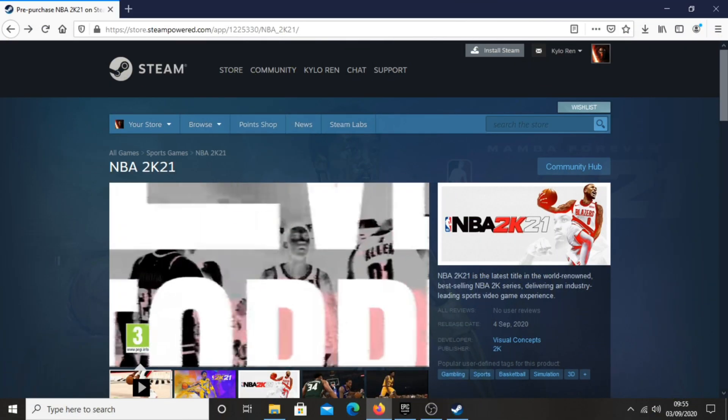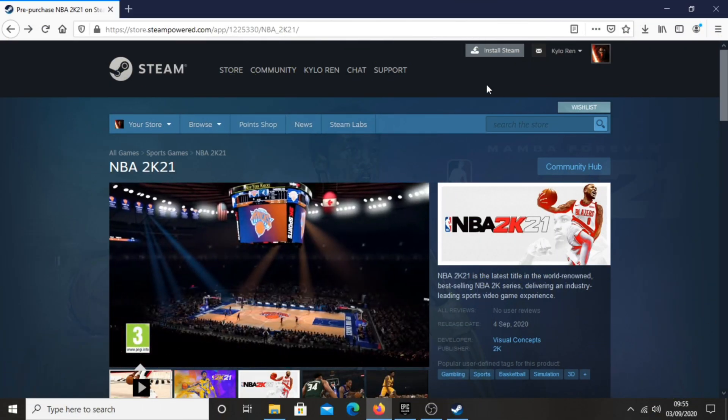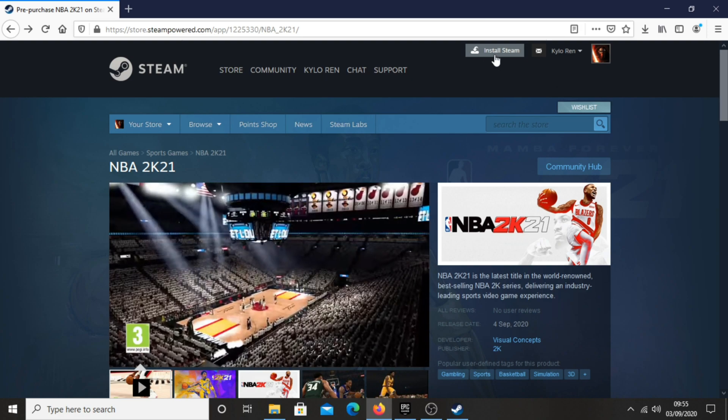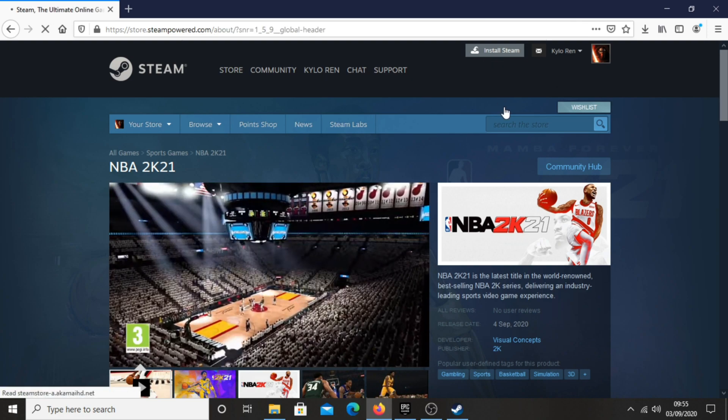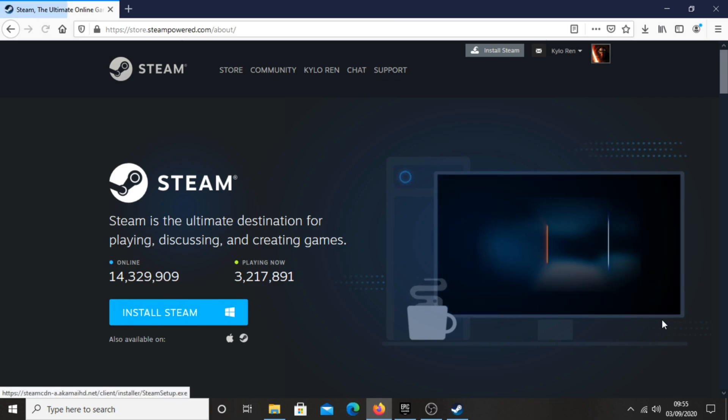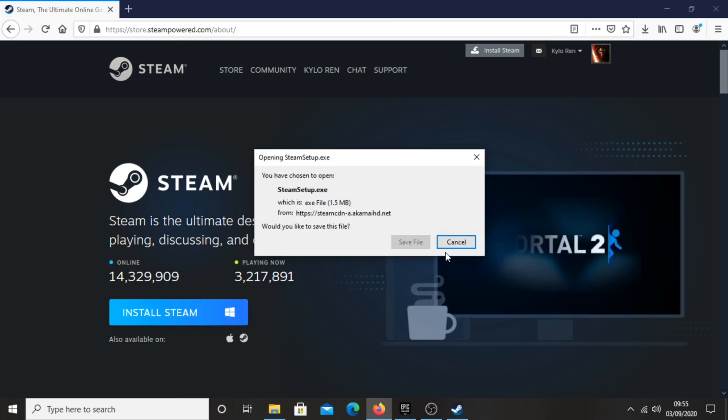Once you've bought the game, you'll be needing Steam in order to install it. If you haven't got Steam already, just click here and then click install Steam, and go through the process of setting up and installing Steam.